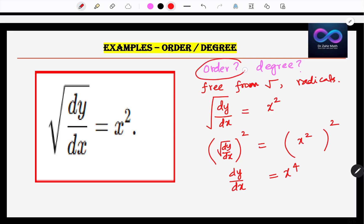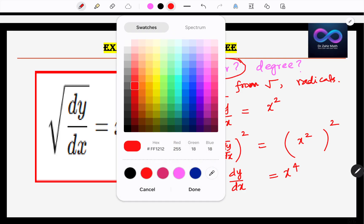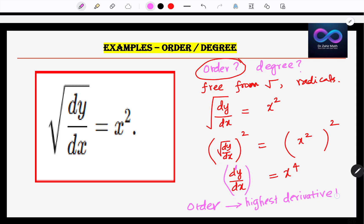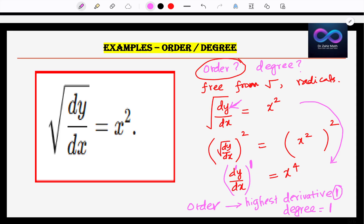Now let us find the order of the differential equation. Order means the highest derivative. The highest derivative here is dy/dx, so order is equal to 1. What is the degree? The power of that derivative is 1, so degree is equal to 1. Remember: in the beginning you cannot find degree directly — you must first make the equation free from square roots, then find the order and degree.